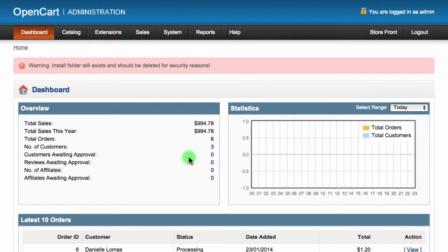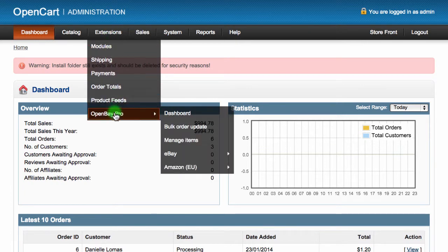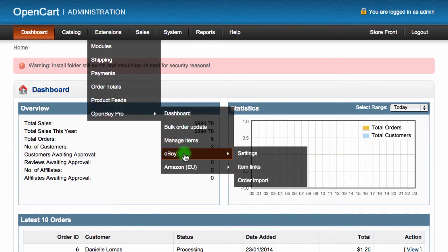In this tutorial, we will show you how to synchronize your settings with eBay. To start syncing to eBay, log into your OpenCart admin dashboard, then navigate to Extensions and choose OpenBay Pro, and click on eBay.